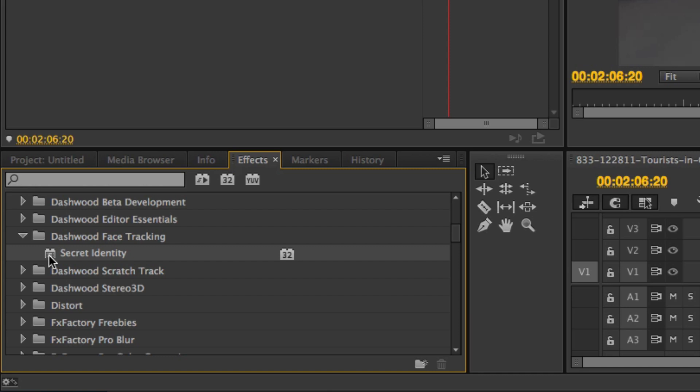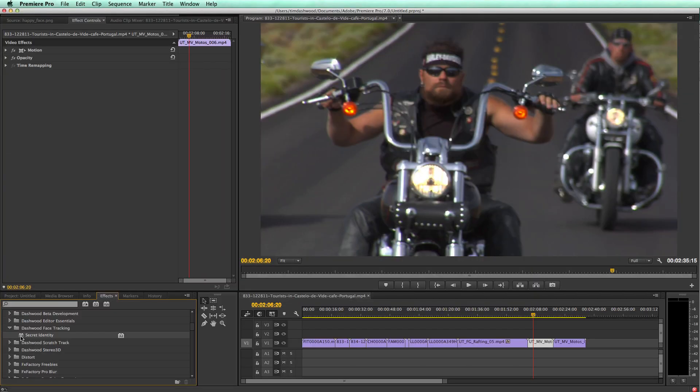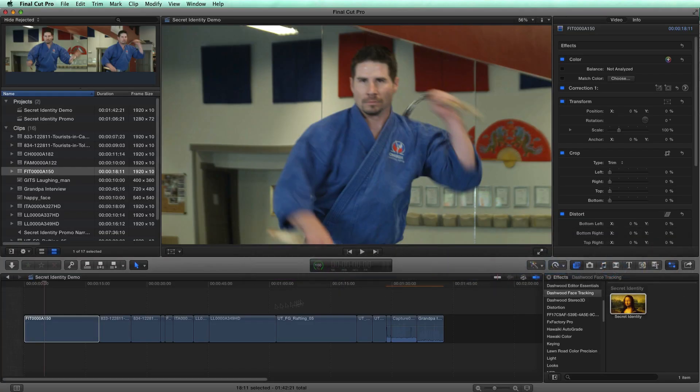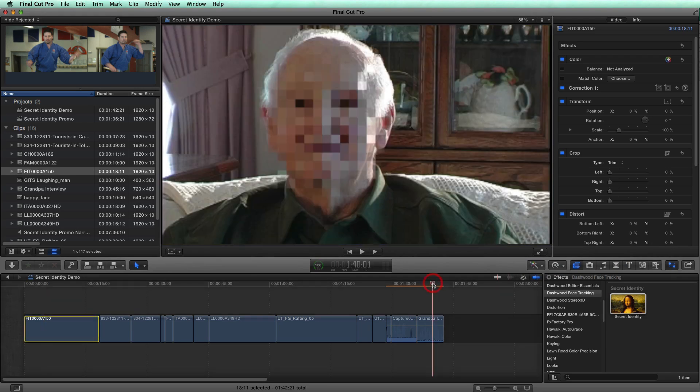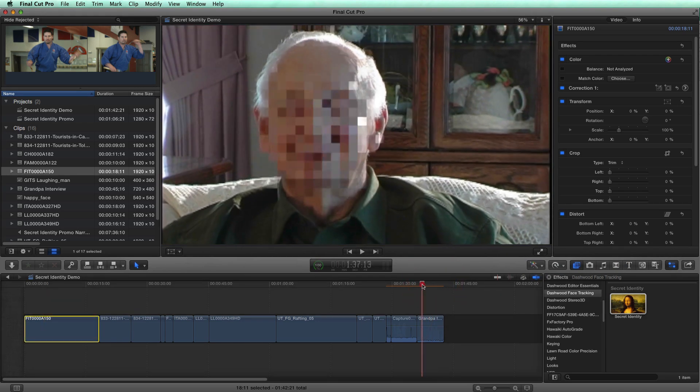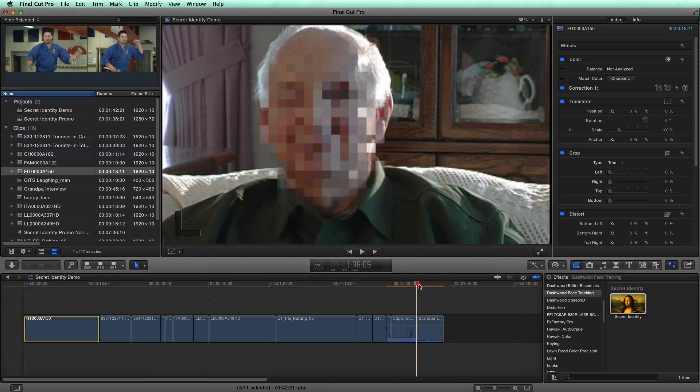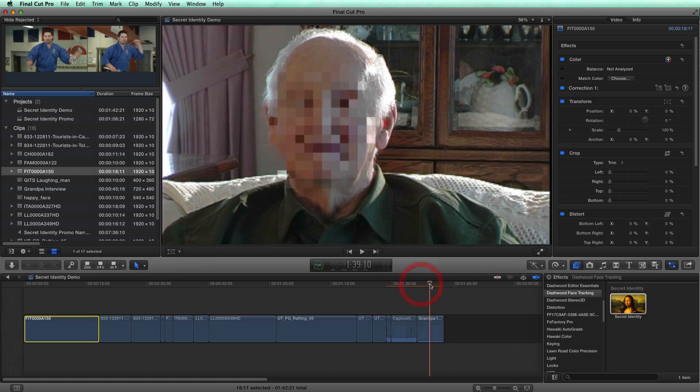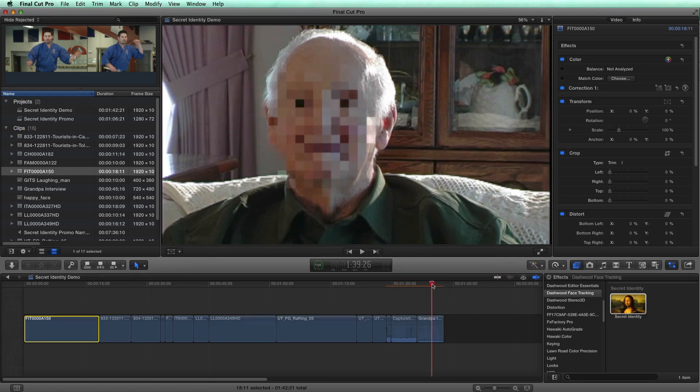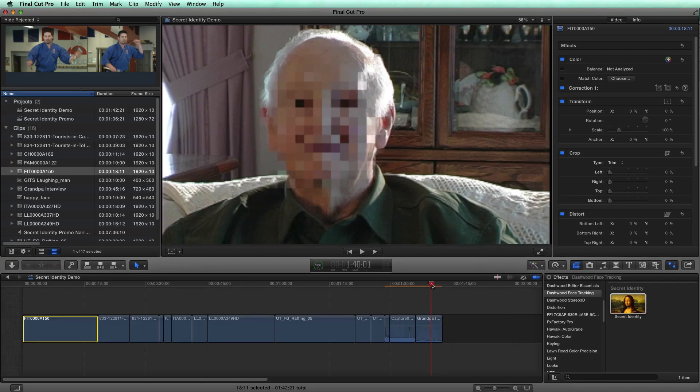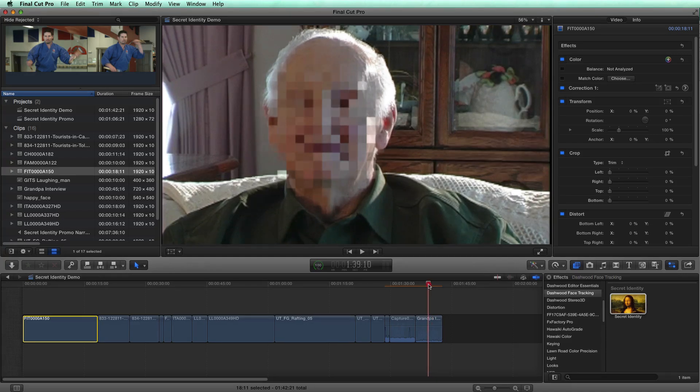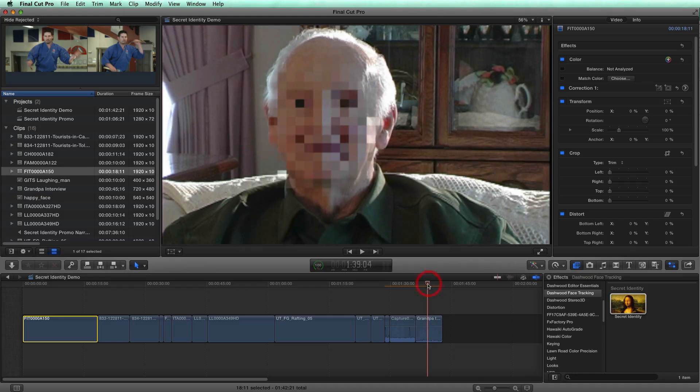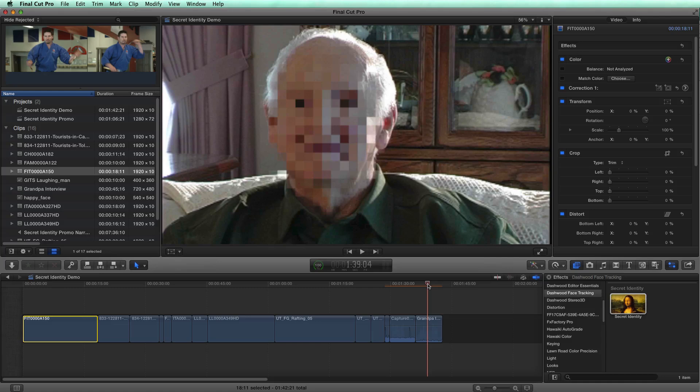So let's have a look at how Secret Identity works. Normally it would be used for shots like this, where it's just an interview shot and someone's sitting there for however long the interview shot is, and you just need to obscure their face. That's a typical use for it. And it would be very easy to use simple key framing to do a shot like this.